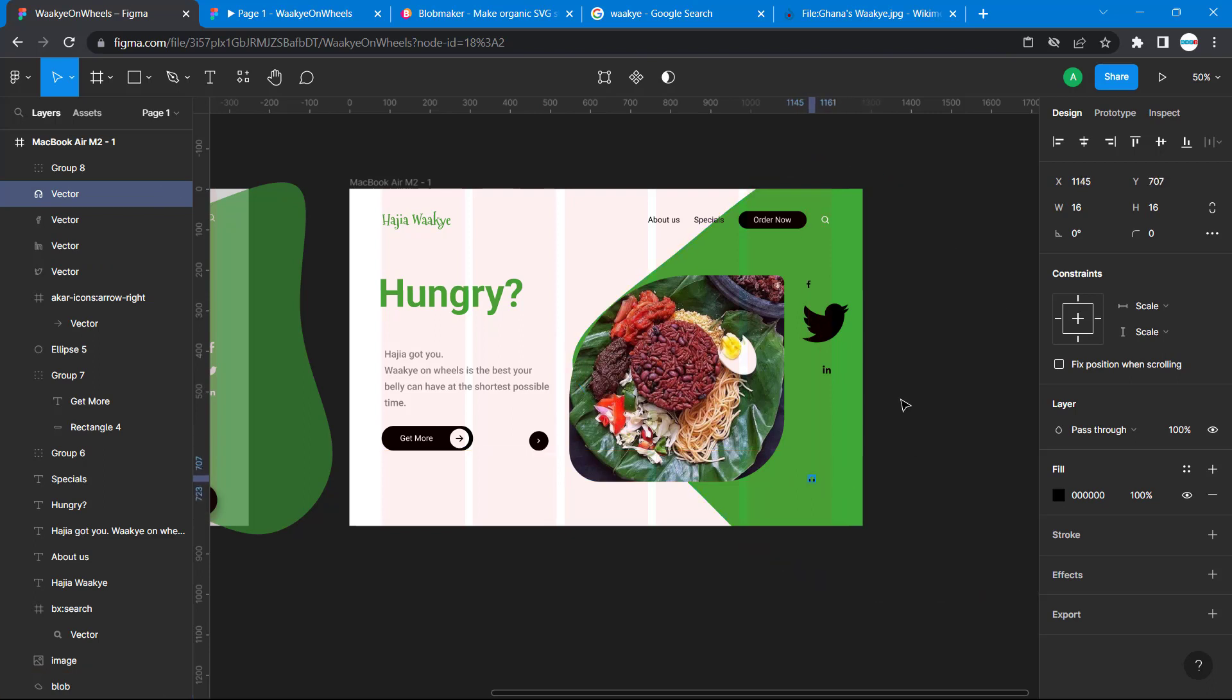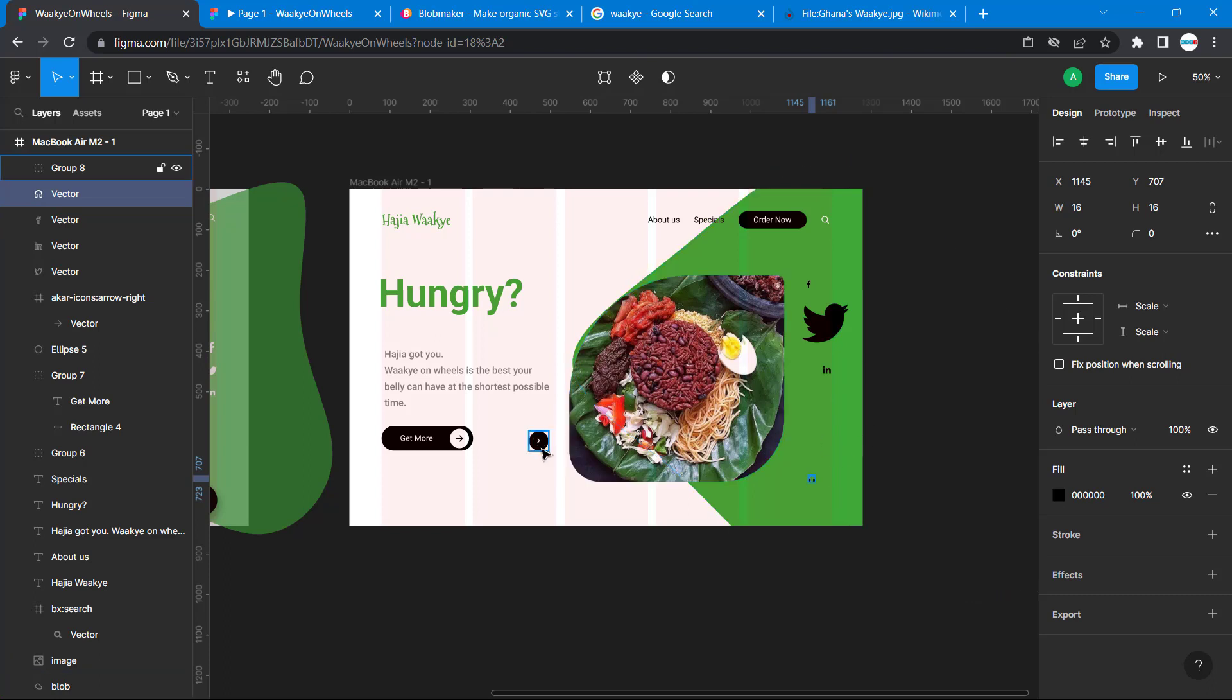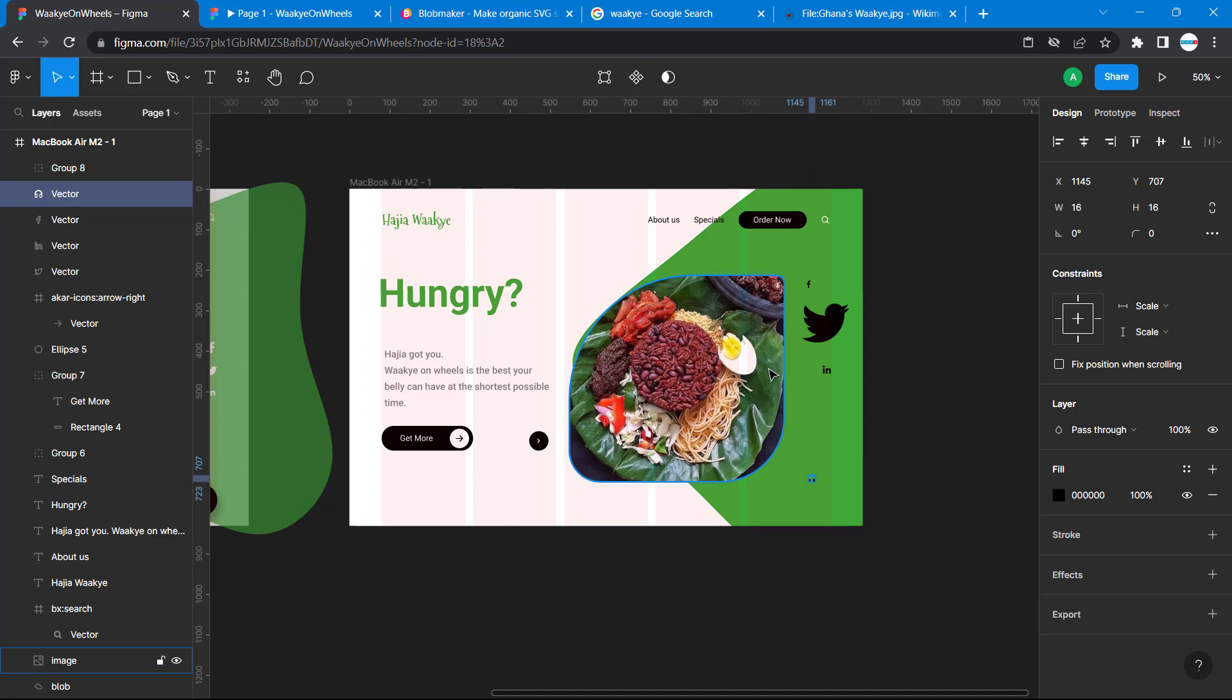In our next lesson we'll just work on the icons and try positioning everything, then do our final alignments. That should be it. Thank you and I'll see you guys in the next lesson.